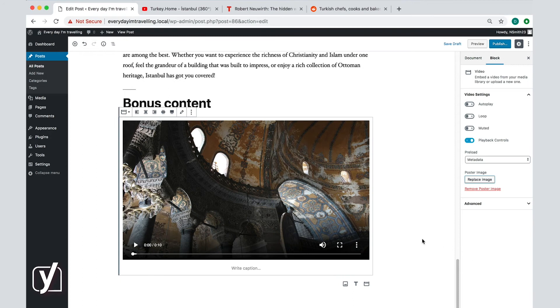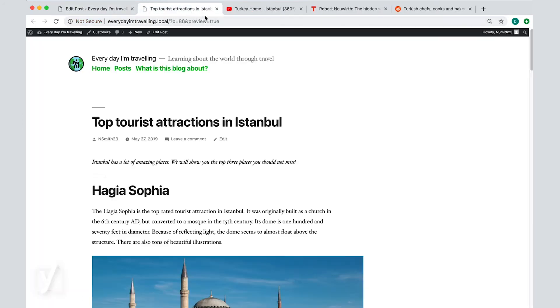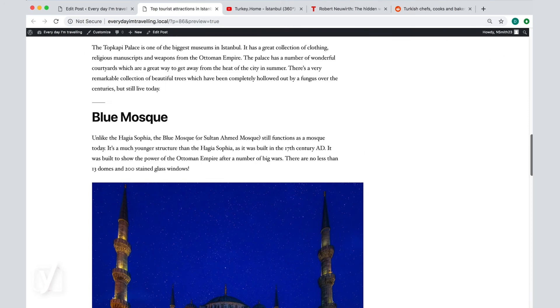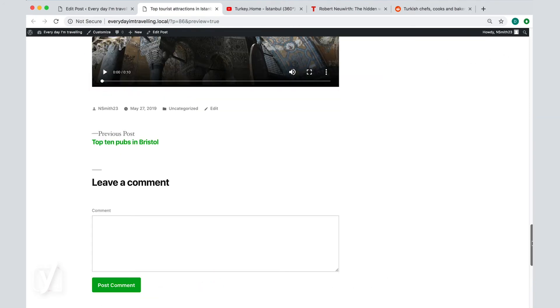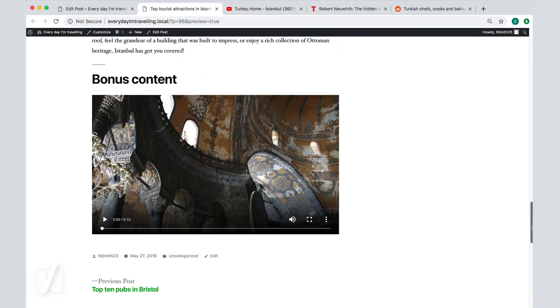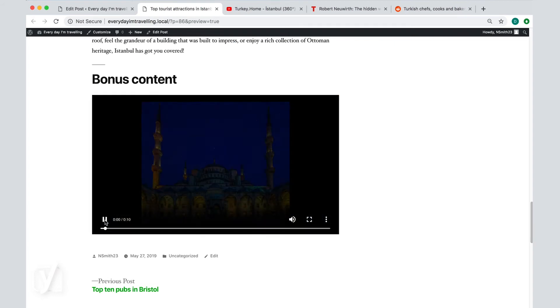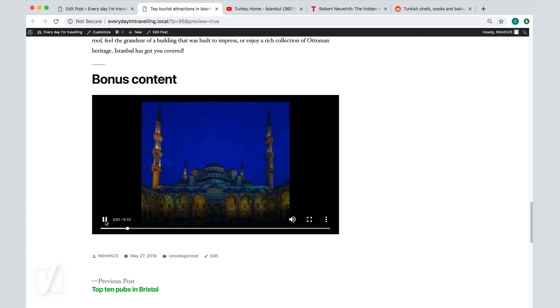Let's click Save and check how the video appears in the post. Here it is. This is what your visitors will be able to see and do with the video.